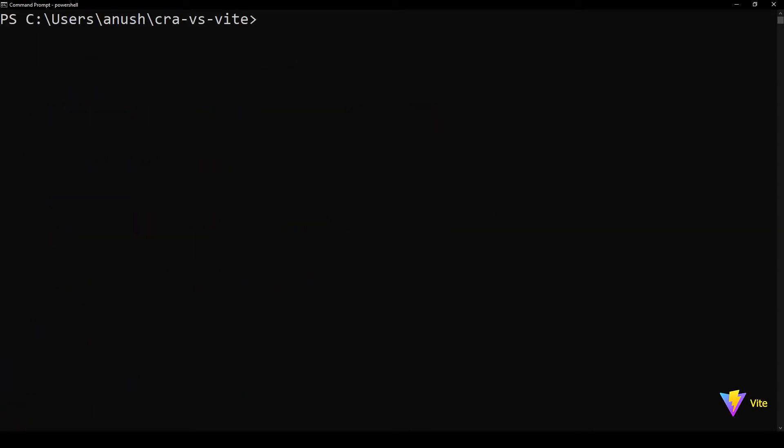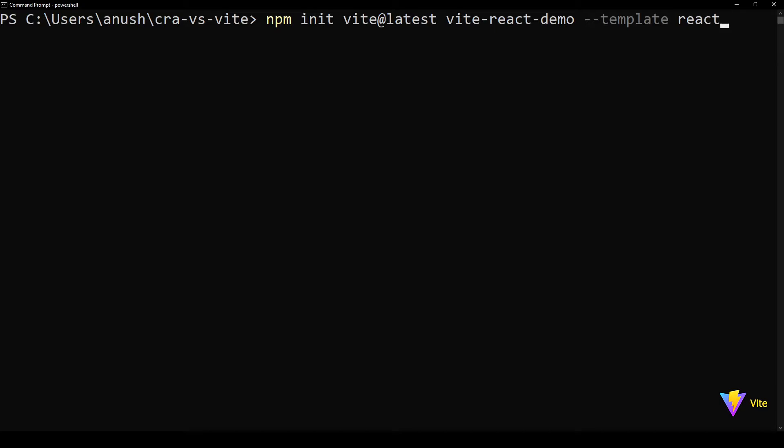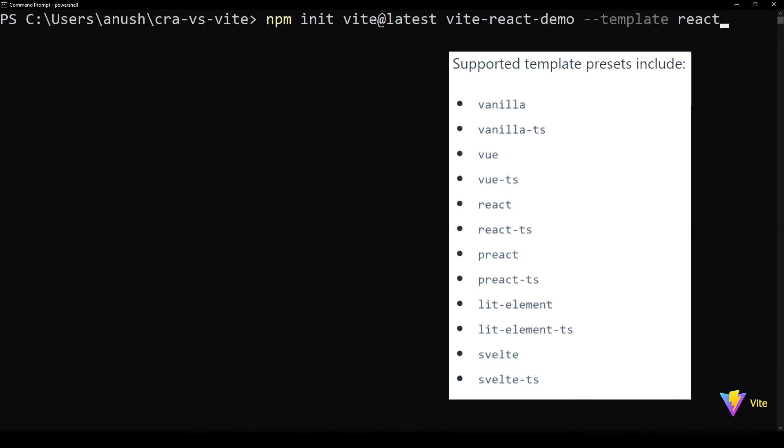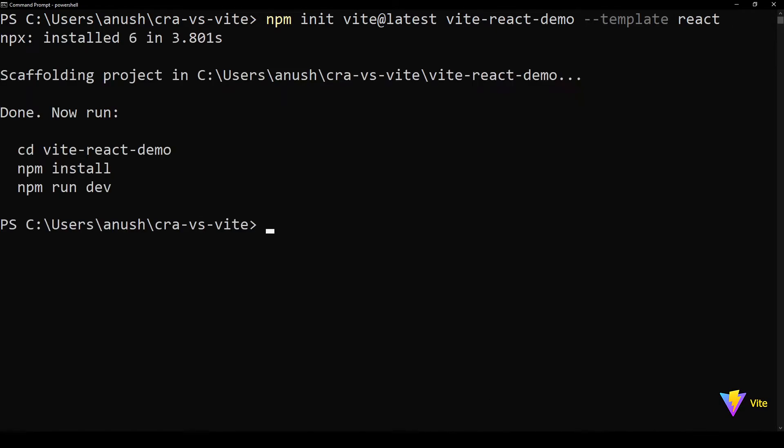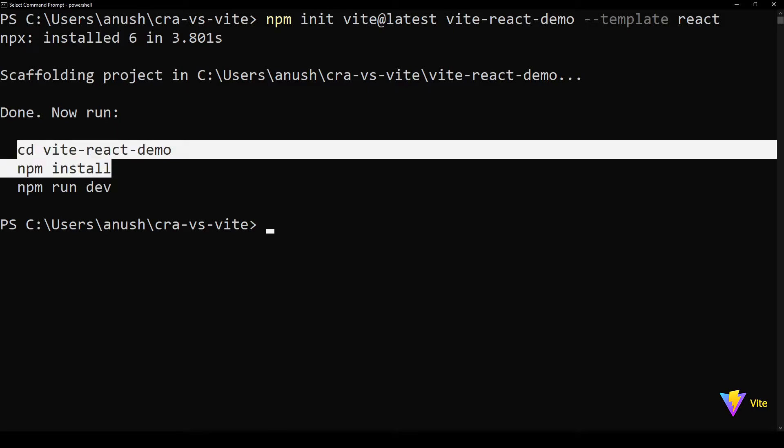Now let's look at the equivalent command for ViteJS project creation. This command initializes a ViteJS project using the React template. ViteJS can be used to create the following number of templates. But there is one extra step in ViteJS, you need to run npm install manually.